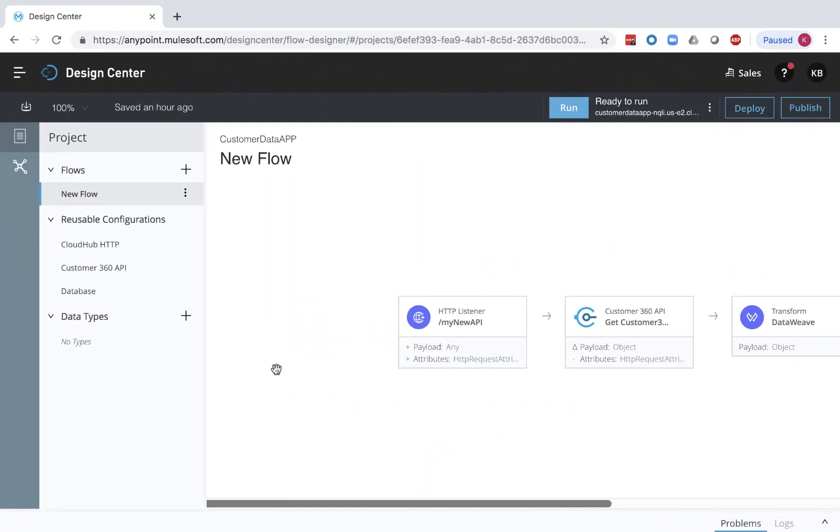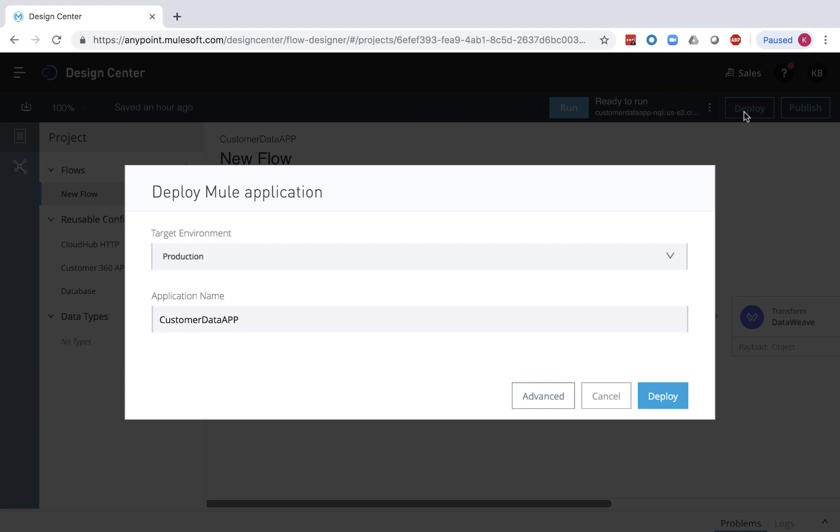CloudHub is also tightly integrated with the design components of AnyPoint platform. In a few clicks, you can deploy to CloudHub directly from AnyPoint Flow Designer. Similarly, you can deploy to CloudHub directly from AnyPoint Studio.